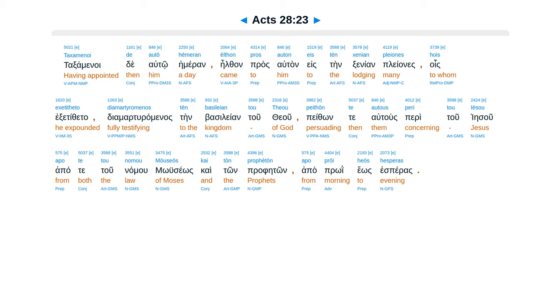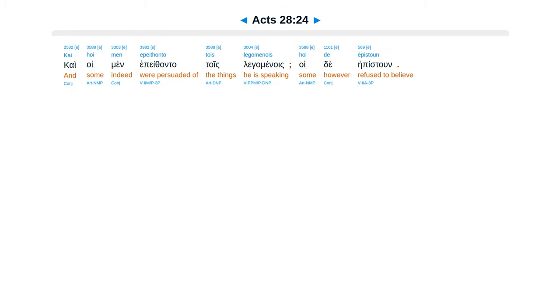Tacxamenoide autohemeron, eillthon prosa altan e stengxenian, pleanes hois exotifita, diamarturamenas ten basilean tu te u, peithon te autus peritu Iesu, apate tunamuma oseos, caiton prapeton, apaproi heos hesperas, ca hoimen epethan ta tois legamenois, oide epistun.